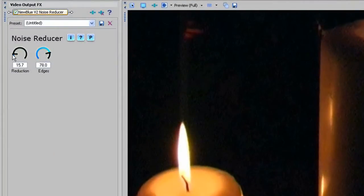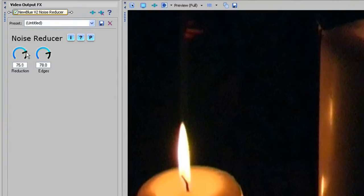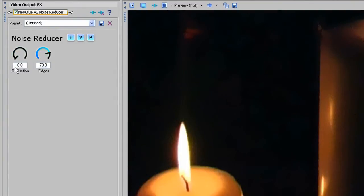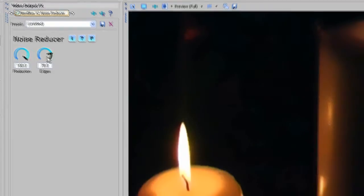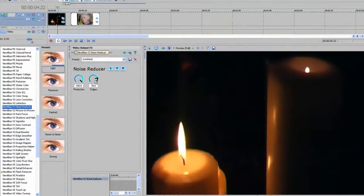The Reduction control sets the amount of reduction that's applied — that's fairly obvious — but as you apply more reduction, your image will begin to lose clarity and become soft and mushy. Depending on what you're trying to clean up, the Edges control can help to reduce some of that blurring, particularly on fine lines.